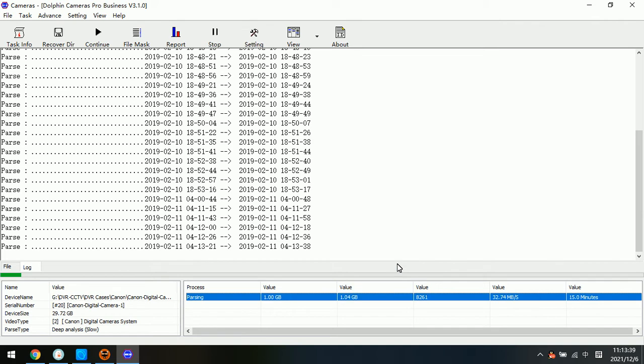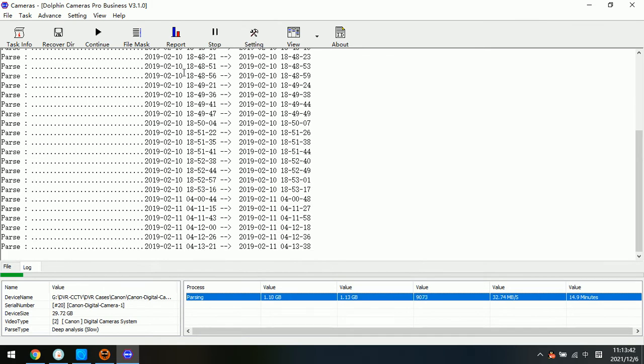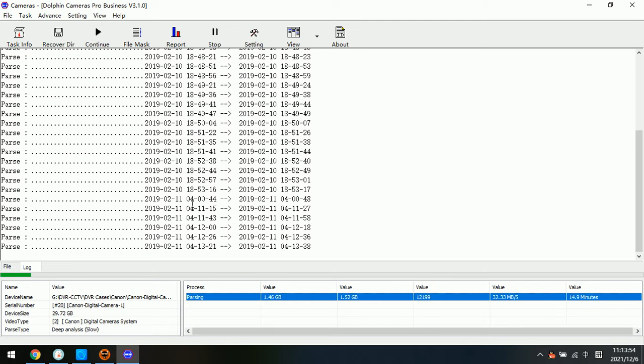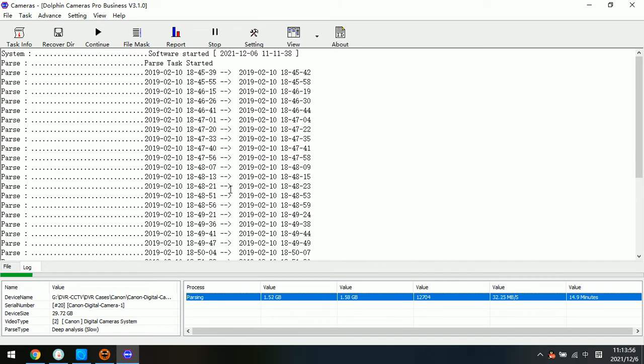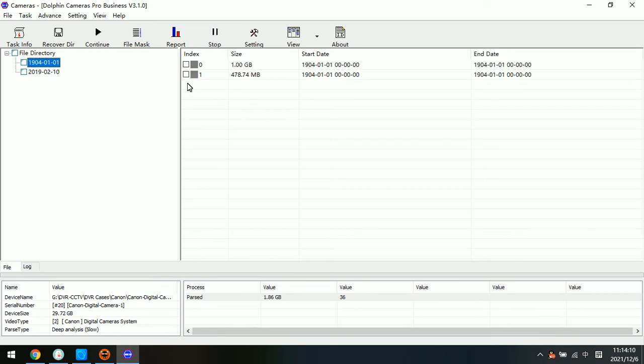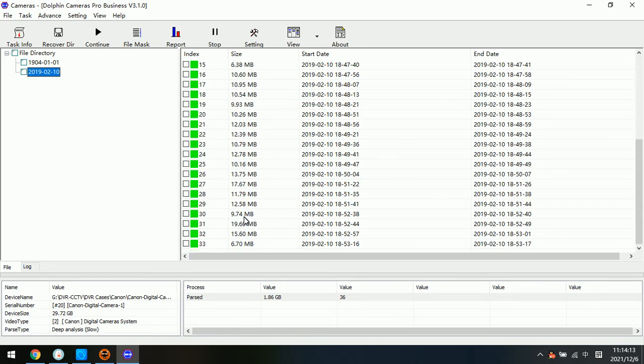This one is very fast. Now let's click stop. If users need full recovery, users need to wait until the recovery process completes. Because this is just one sample video, we just show you the process and steps. We click stop, and we can find all the recovered videos are listed here.